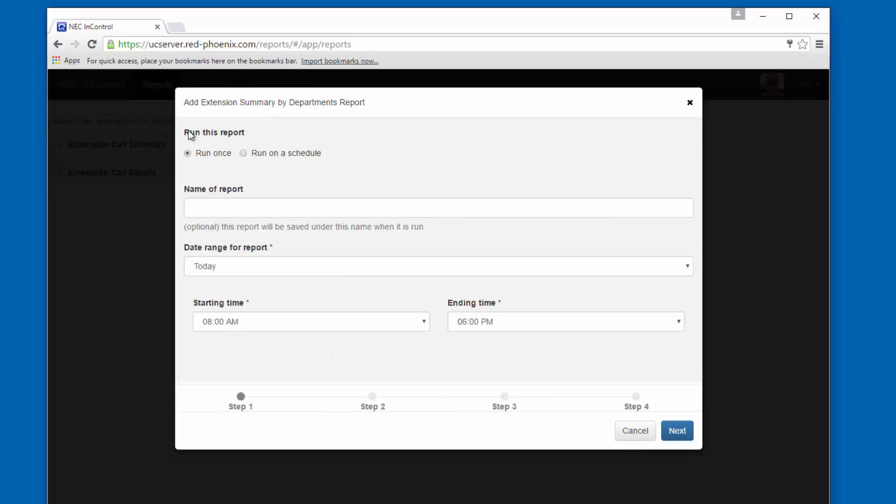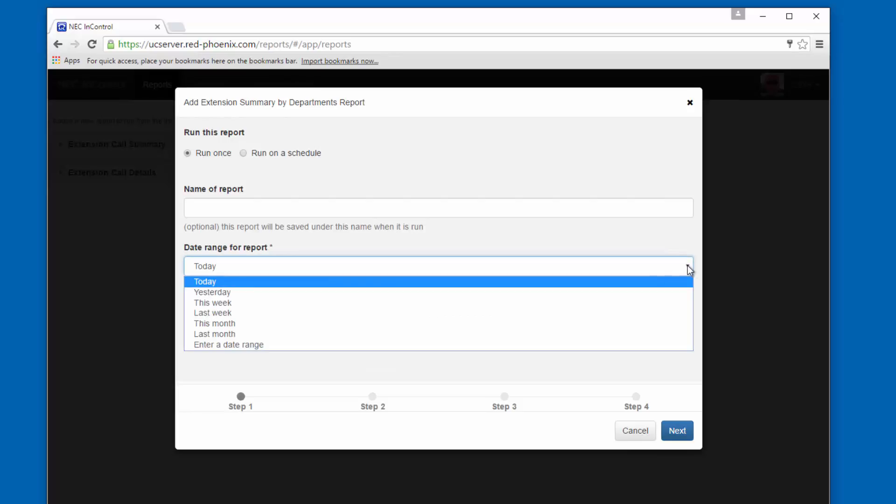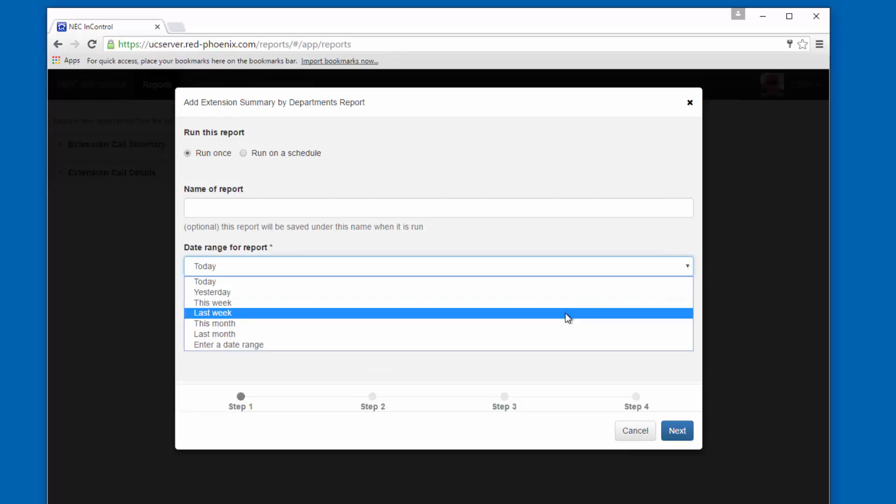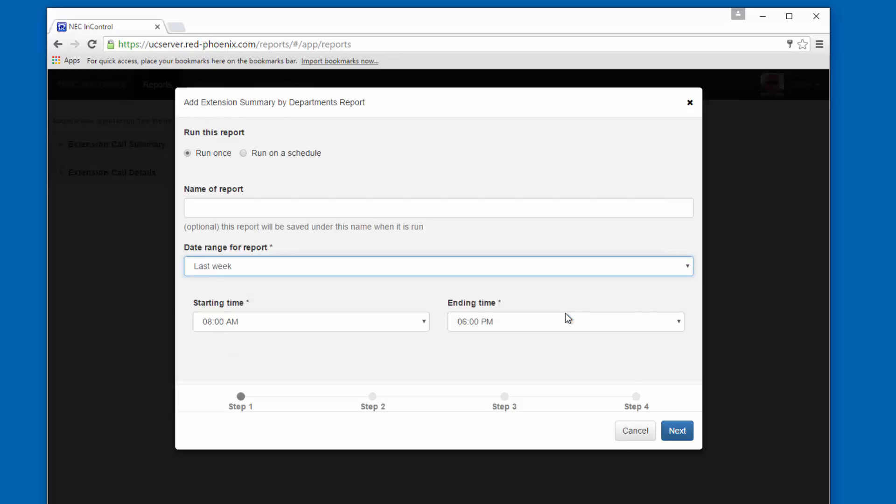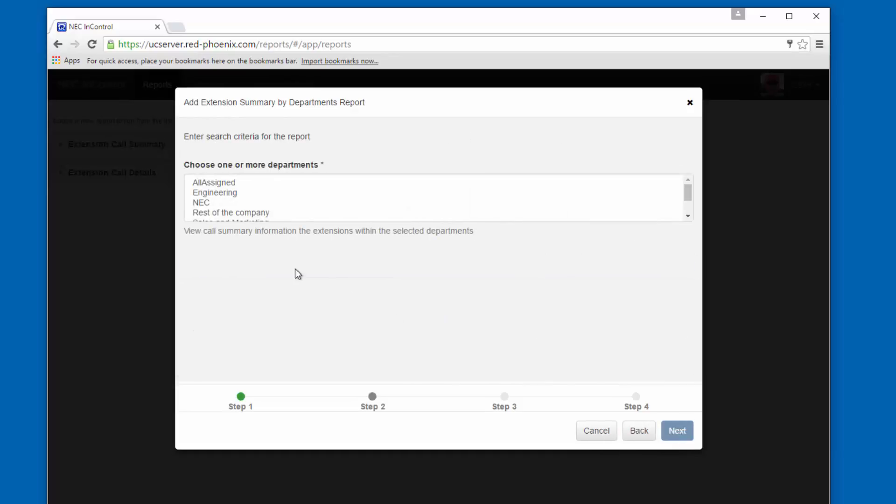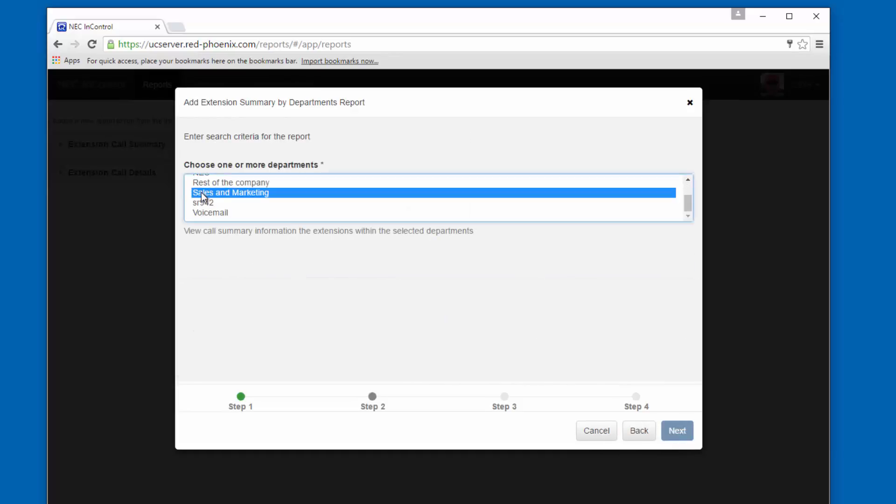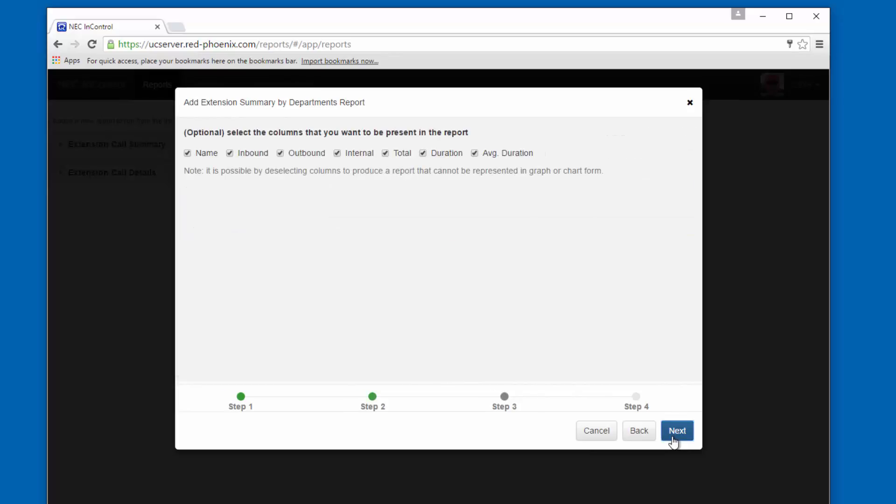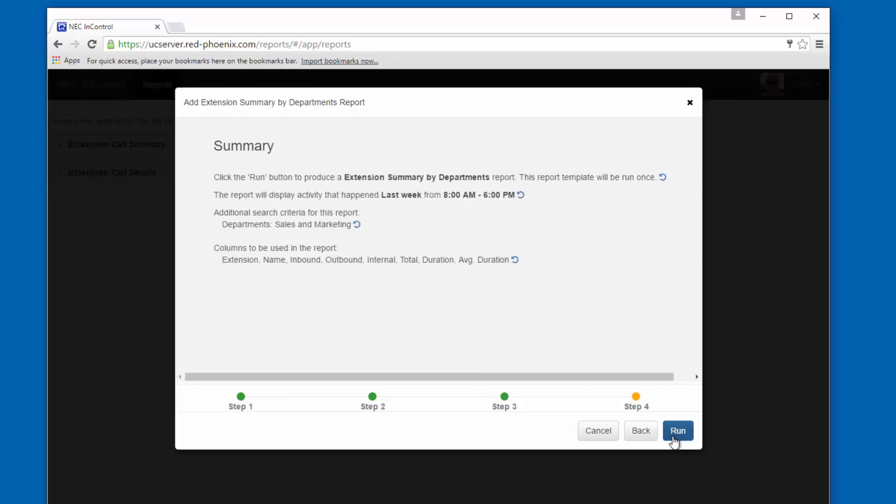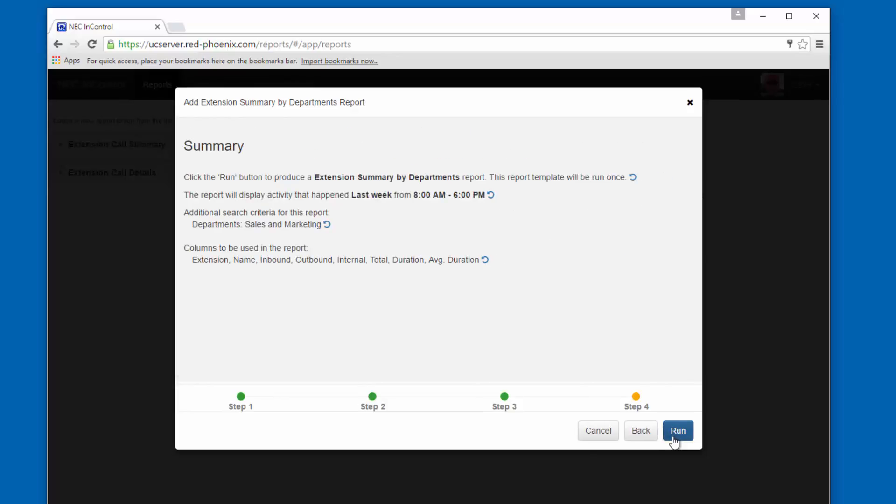Now I'm going to run this report live just so you can see what it looks like. So we'll choose last week. Let's choose sales and marketing. We'll keep all the columns pre-selected. The summary looks good, so let's run the report.